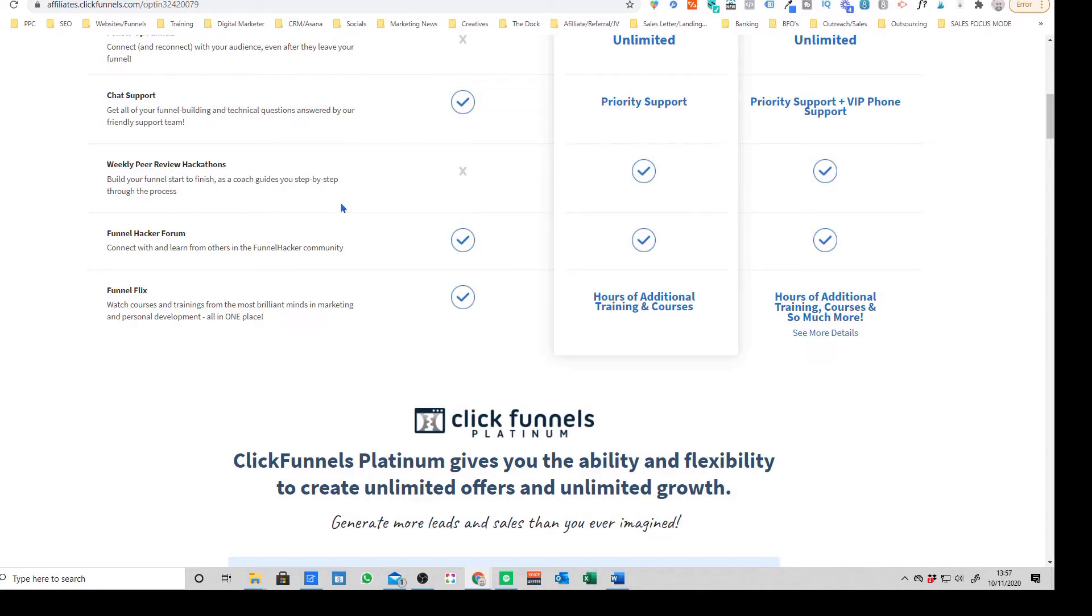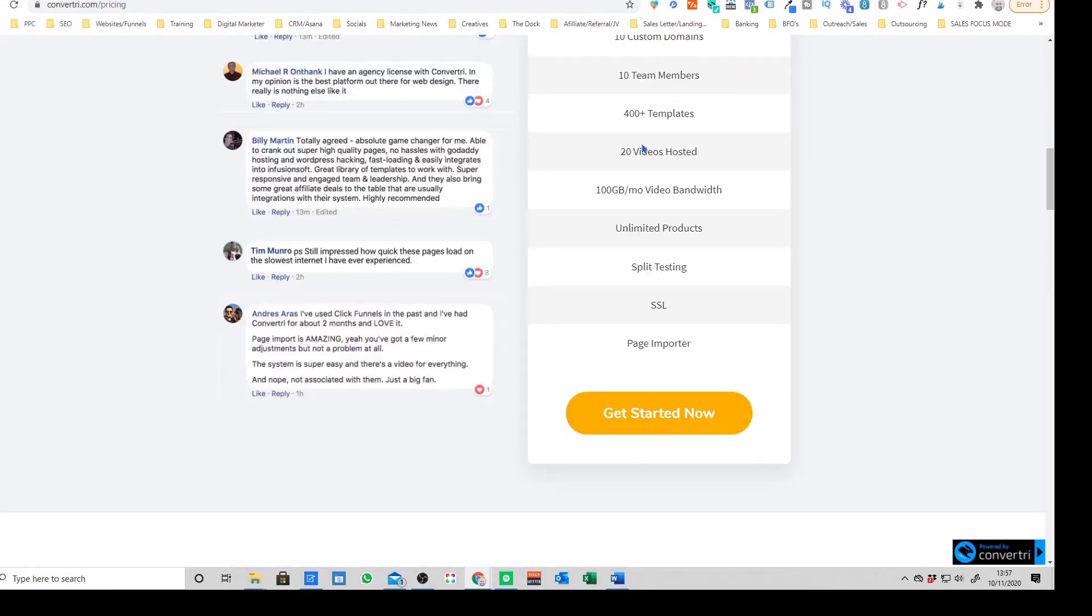If you've ever seen the ClickFunnels page builder or used a free trial, everything is effectively split into blocks on the pages. So text blocks, image blocks, and you basically swap these blocks around and just change the position.